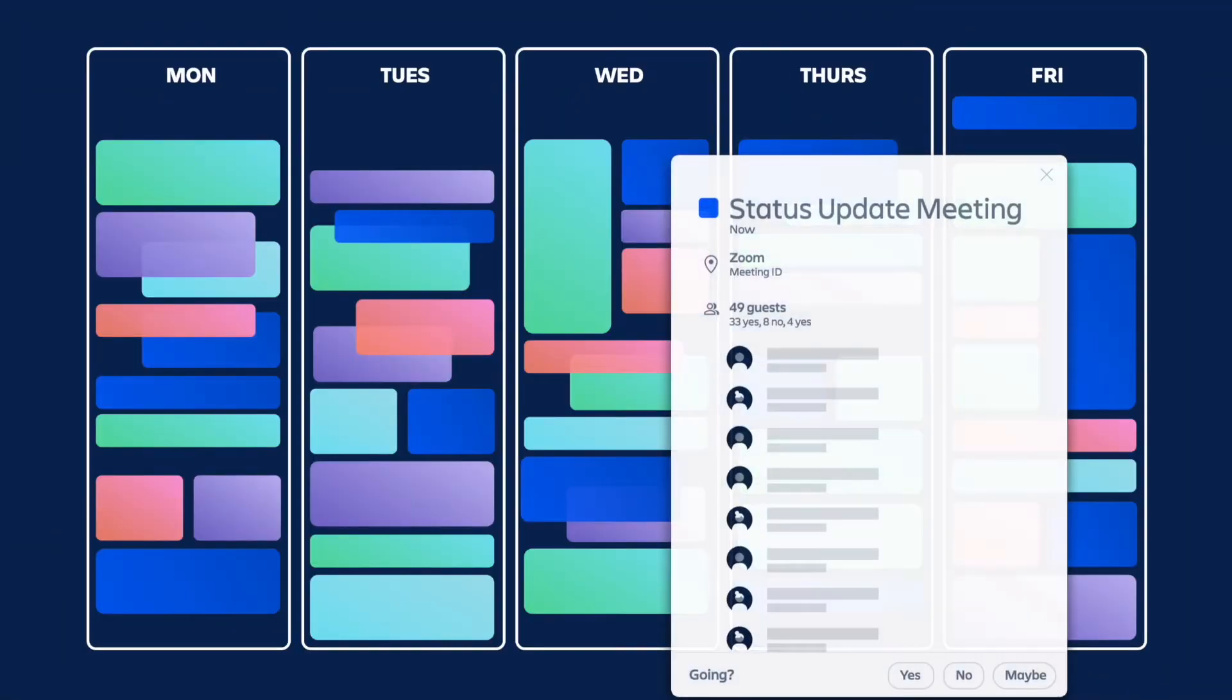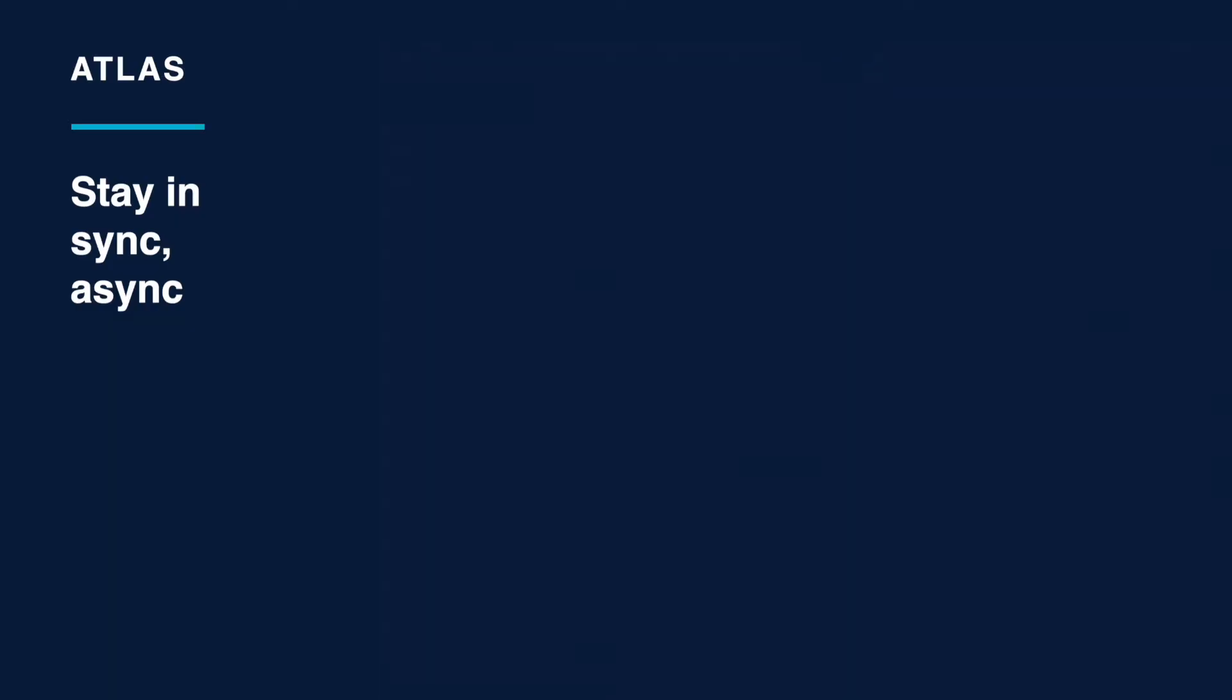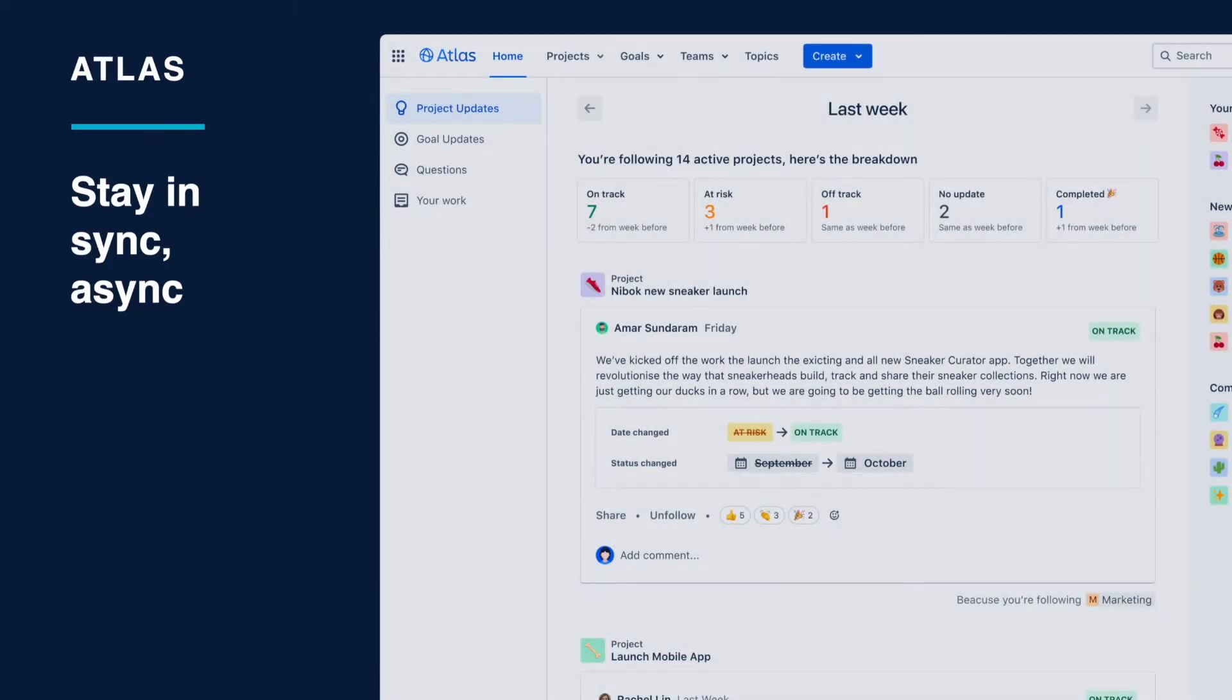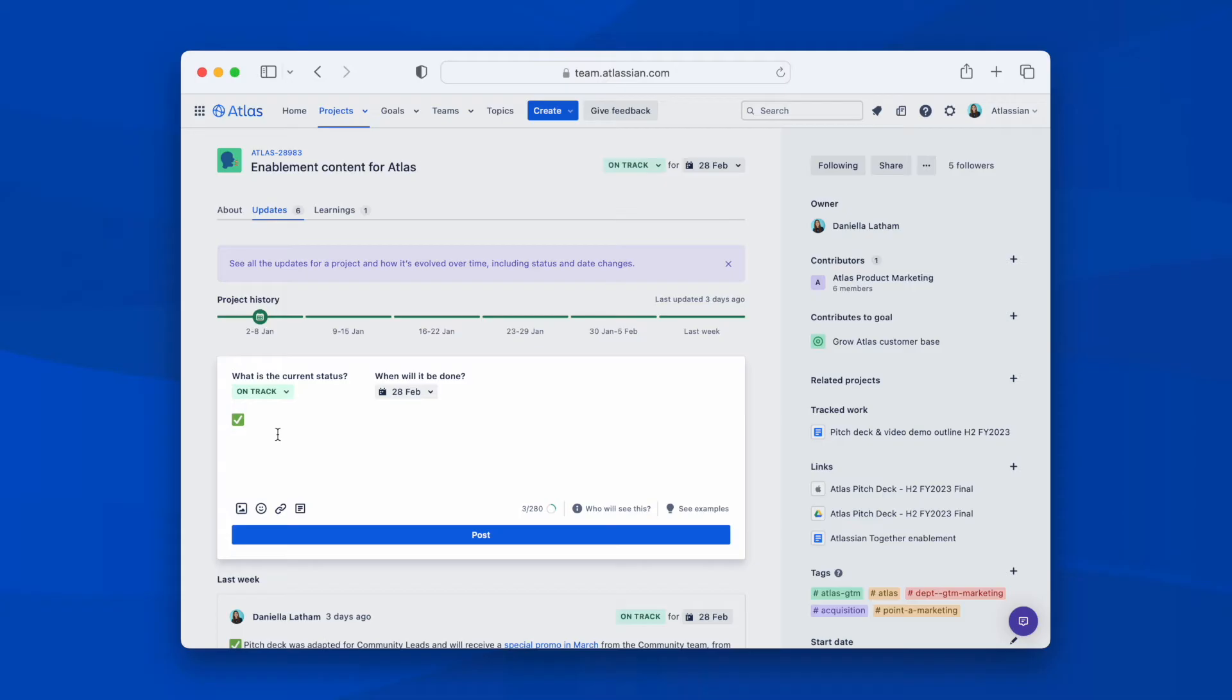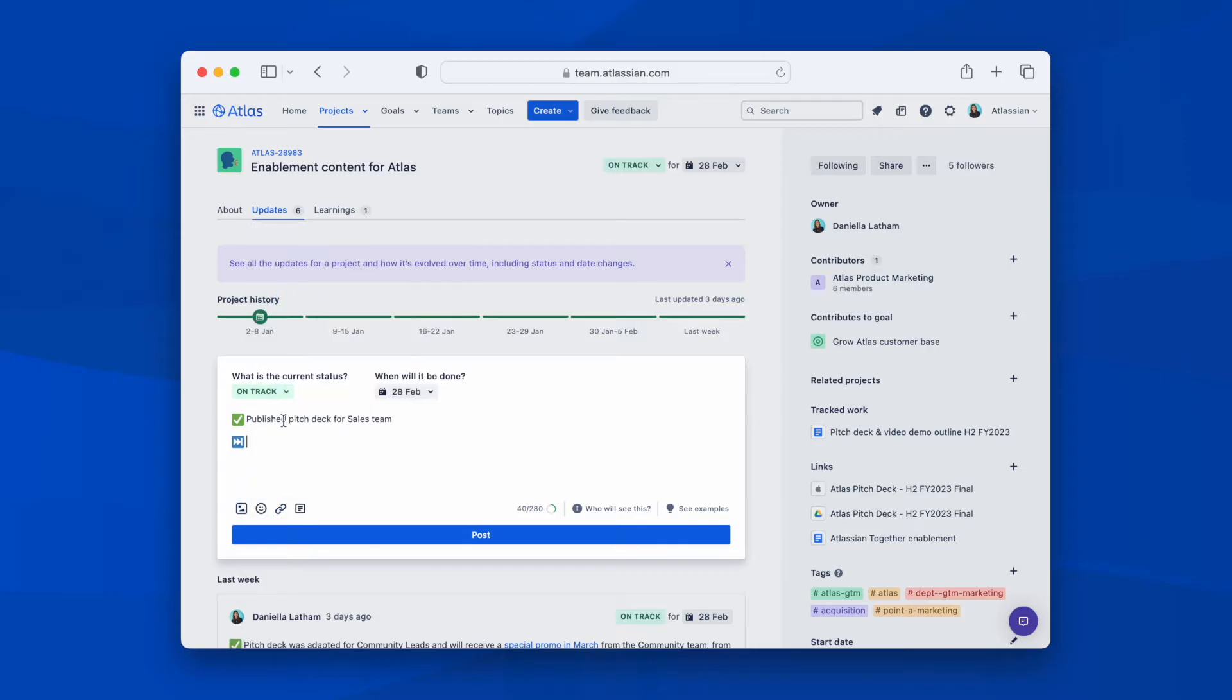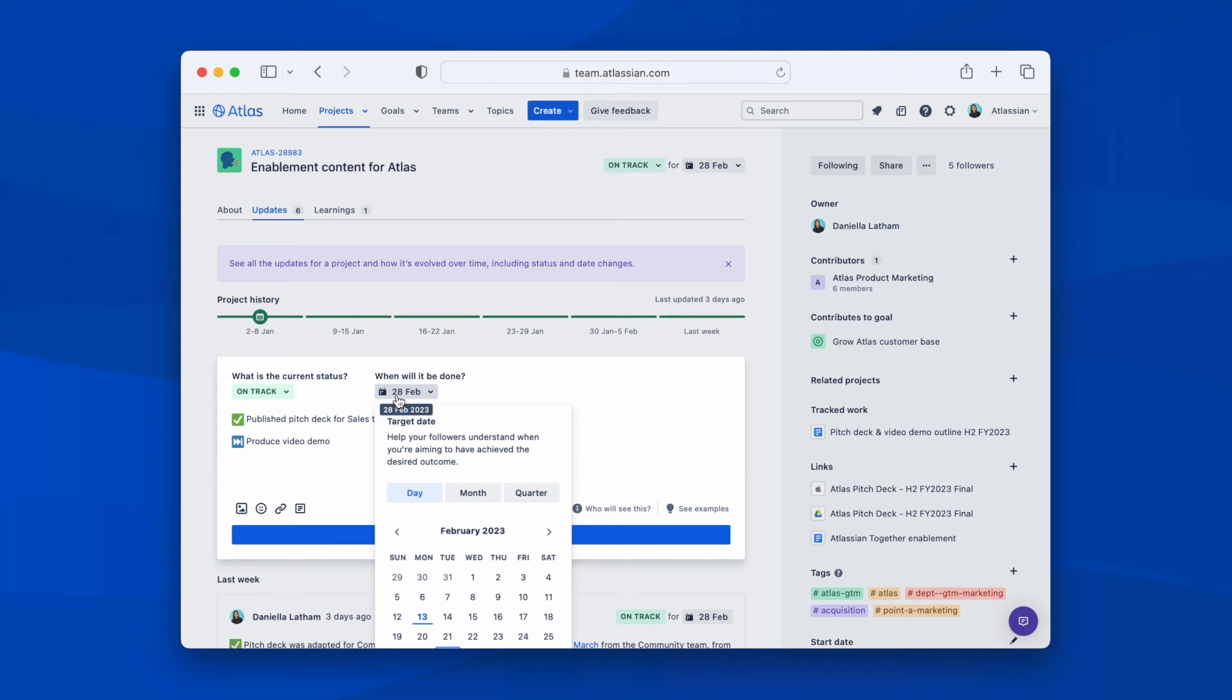...Atlas helps communicate the work happening across teams. So how does Atlas keep everyone informed on progress? Atlas eliminates the need for tedious status update meetings as progress updates are completely asynchronous. Every week for projects, owners are prompted to post a brief status update limited to 280 characters to communicate progress or change.